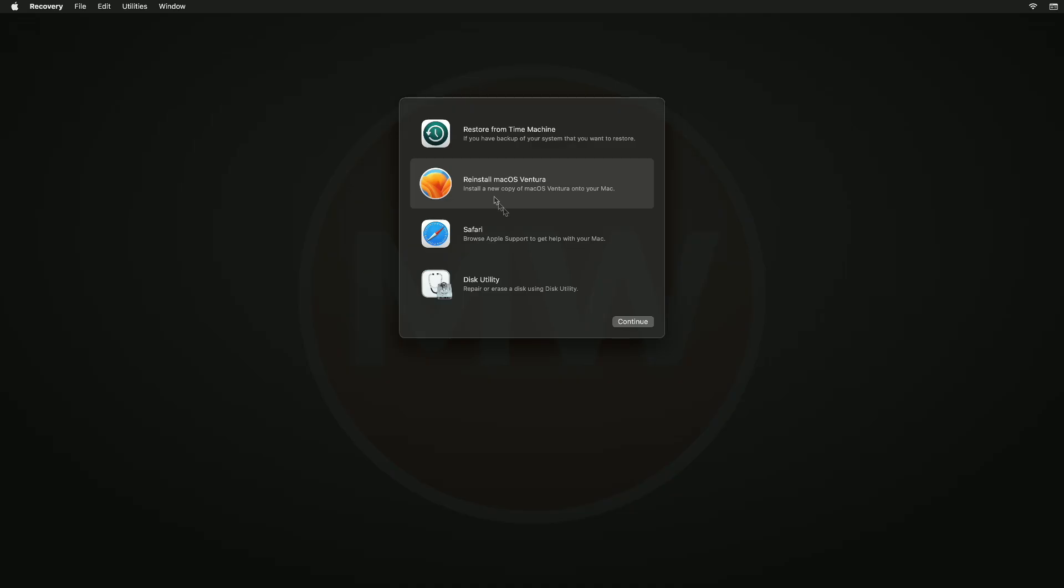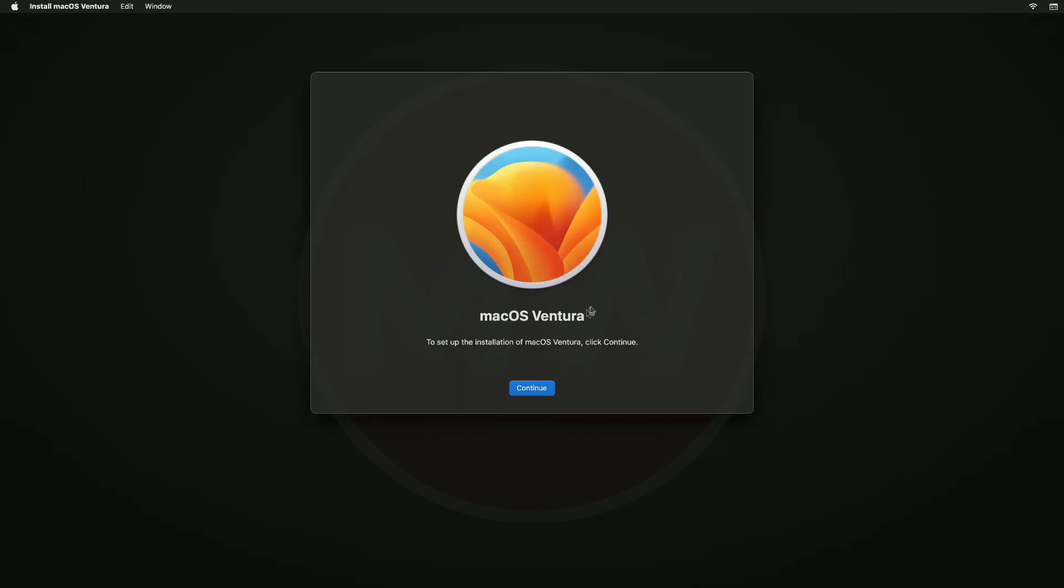Now we'll be reinstalling macOS. For reinstalling macOS, select the option Reinstall macOS and then click Continue. Follow the on-screen instructions.